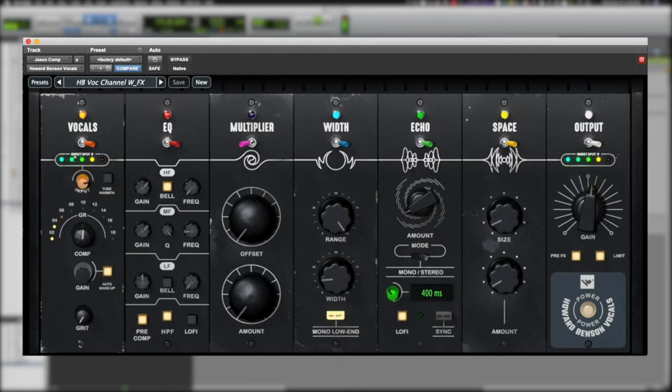So, let's listen to what the vocal sounds like soloed, and then we will go through some of this processing here.